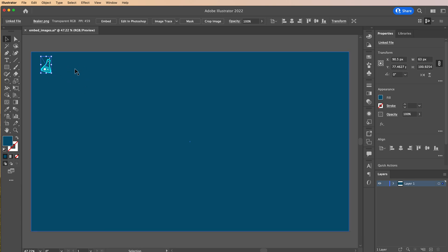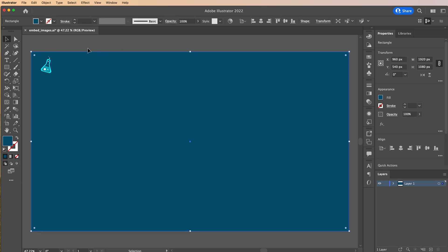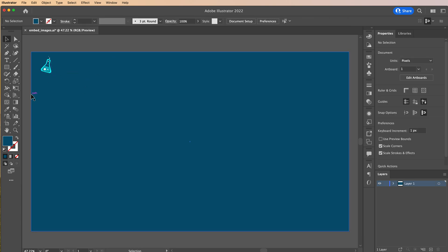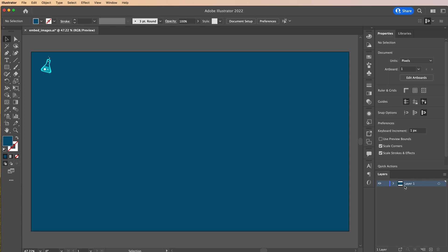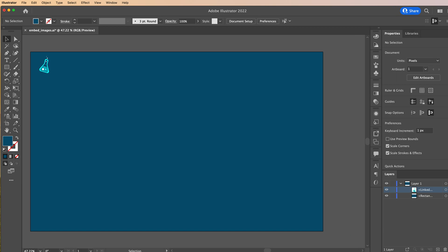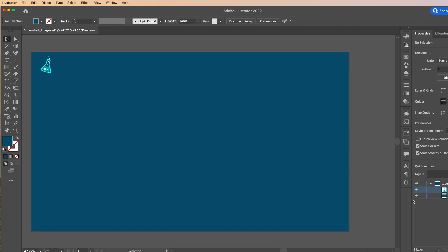Alright, so now that that has been placed, I need to go in and make sure that this file is no longer linked. Now you look down here in the lower right hand corner. You see the layers panel and you see that this is a linked file right there. That's what we have to fix.